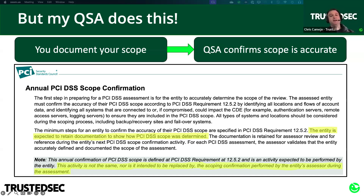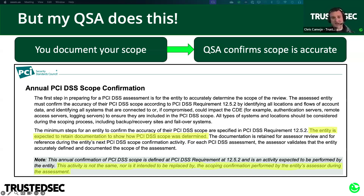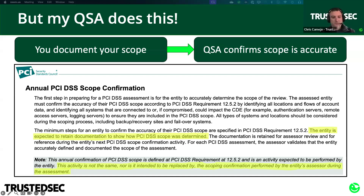That doesn't mean you can't hire a QSA to help you understand and document your scope, but that's something you want to do well before your assessment — not wait until your assessor shows up, tells you you don't have this requirement in place, and now you're going to miss your reporting deadline.